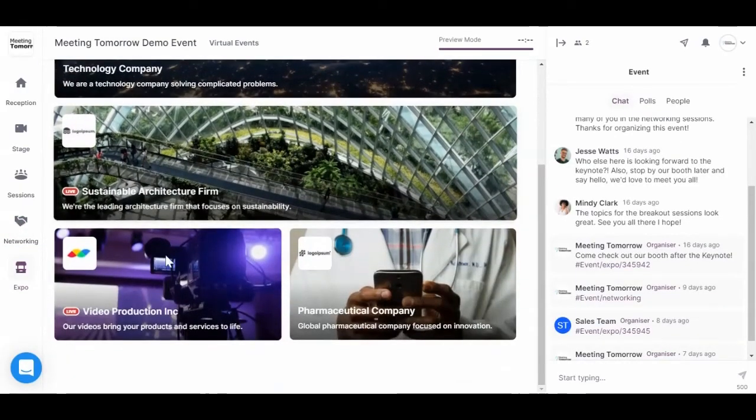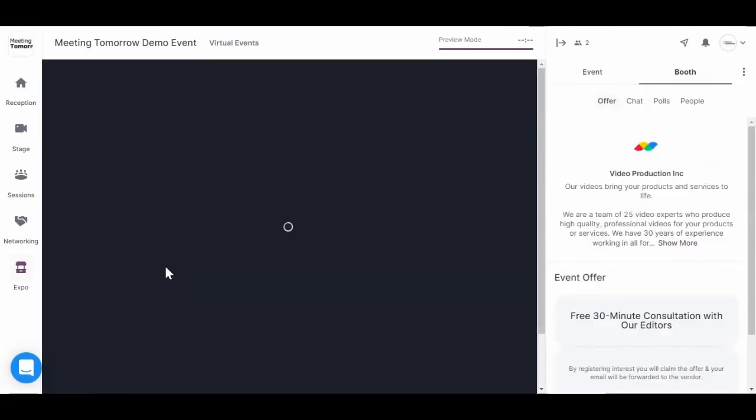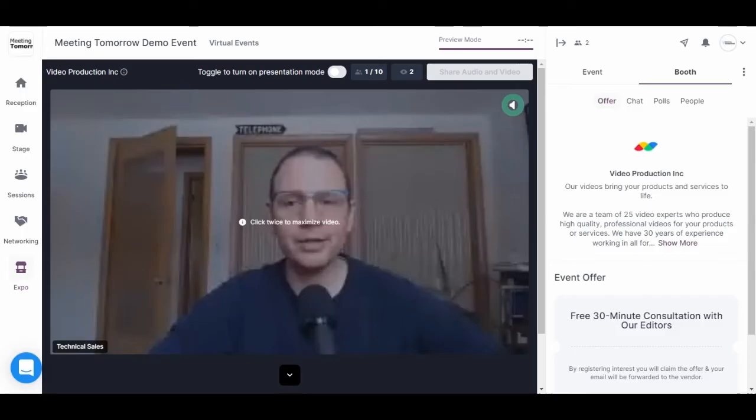Finally, the expo. So these are expo booths. Just like a physical event, you can visit the booths of any companies or organizations you're interested in learning more about.